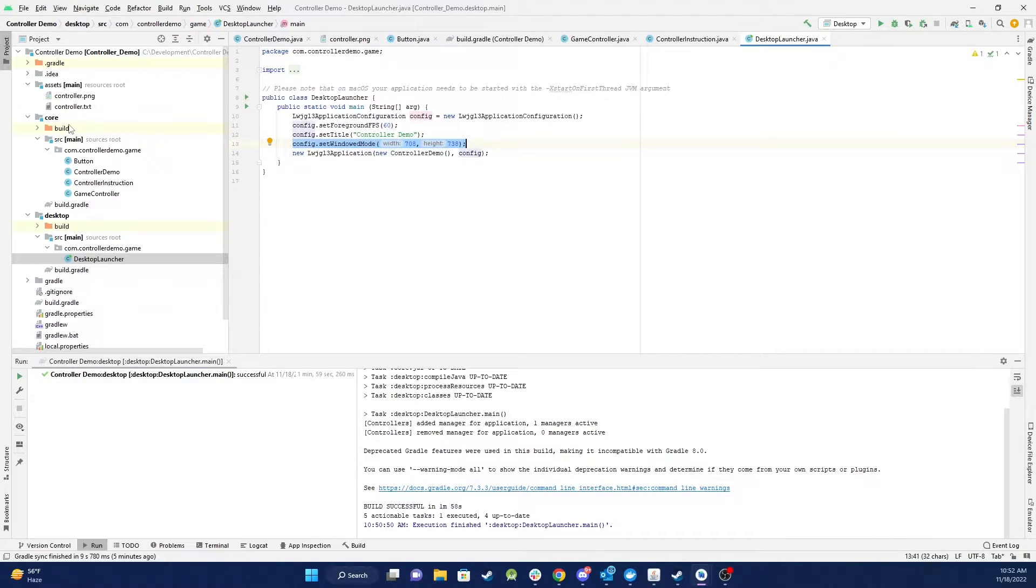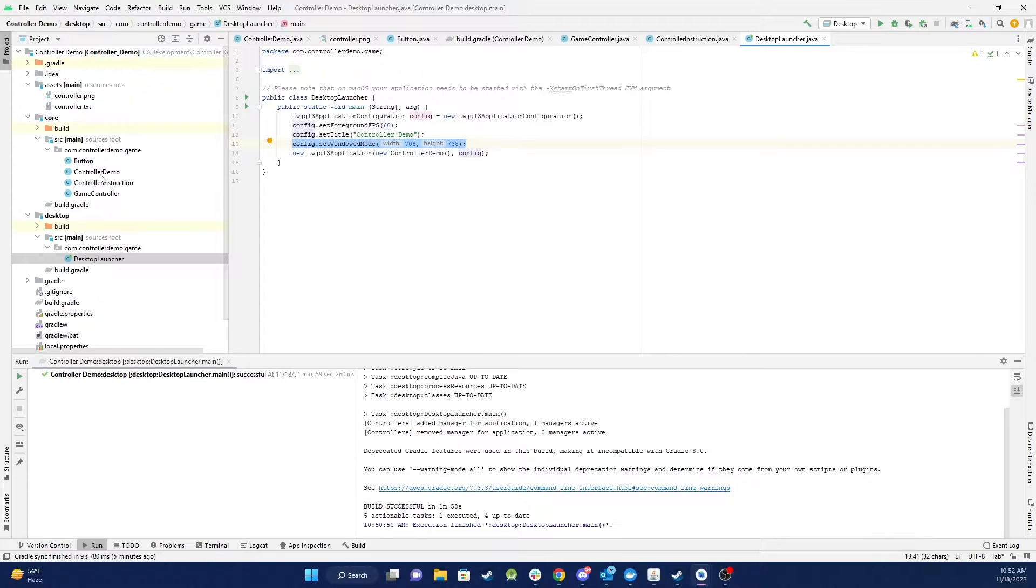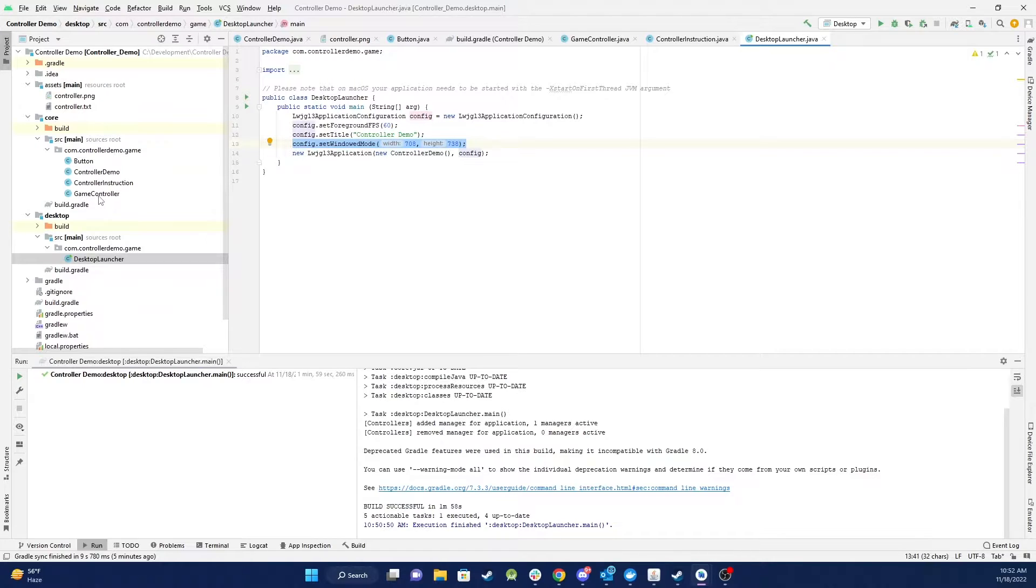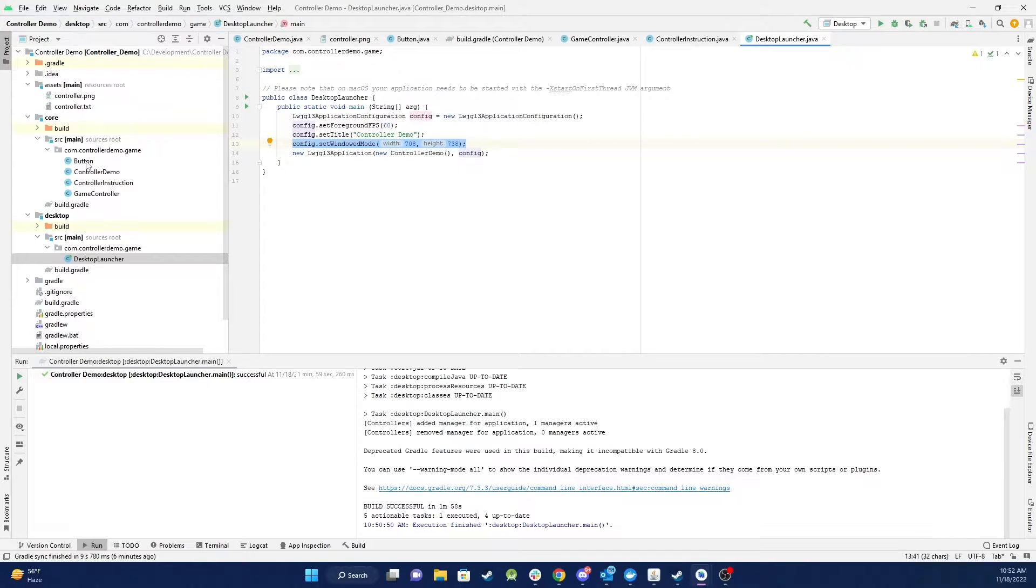And then in our core I actually have four classes. One is the normal class setup when you set up a default LibGDX project which I called ControllerDemo. Another class here which will take in the input from our controller and I've got two classes here that hold property values.